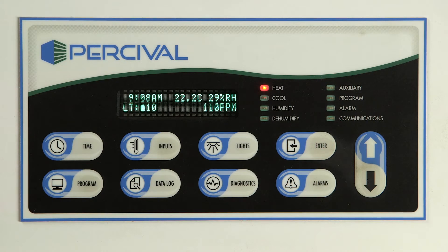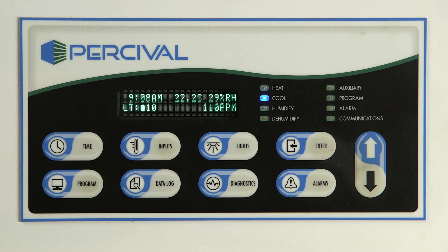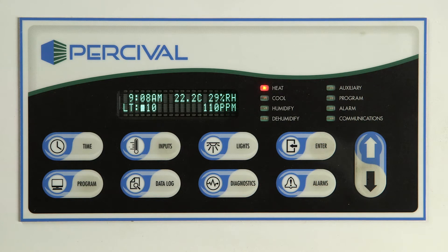This video demonstrates the operation of Percival Scientific's Intelis Ultra controller and explains how to change settings, program the controller, enable controls, and use the keys and lights on the Intelis Ultra. The owner's manual that was shipped with each chamber has more detailed instructions. If you do not have your owner's manual, please contact Percival Scientific and we will gladly provide a manual for the Intelis Ultra controller.